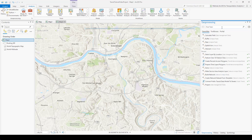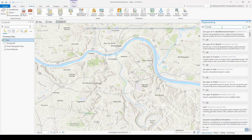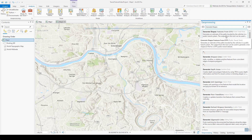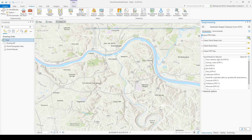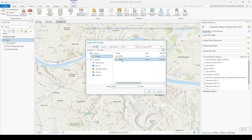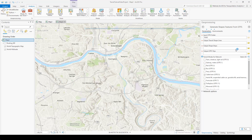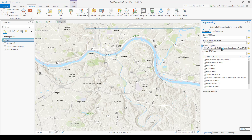Let's search for the Generate Shapes Features from GTFS tool. I need to tell the tool which GTFS dataset I want to work with, and I'll choose the TANK dataset from the tutorial data. Then I need to designate an output feature class for the shape lines and an output feature class for the associated shape stops. I also need to designate a text file for an output trips.txt file, because this file will be updated to be associated with the shape IDs that are generated when I run the tool.